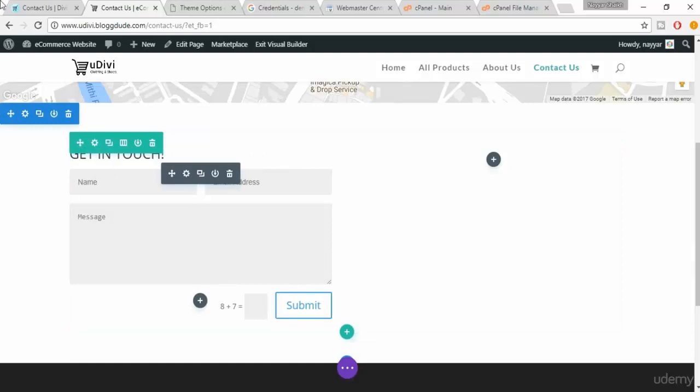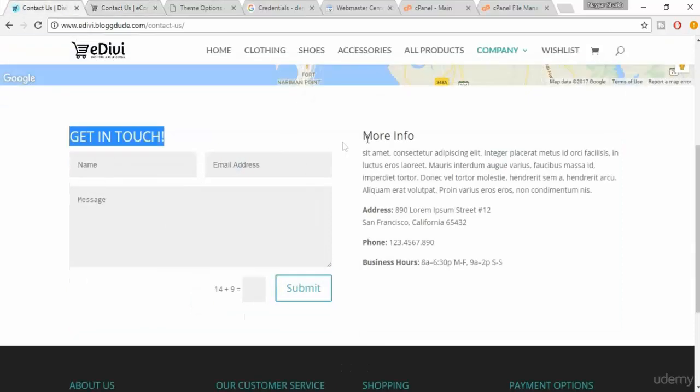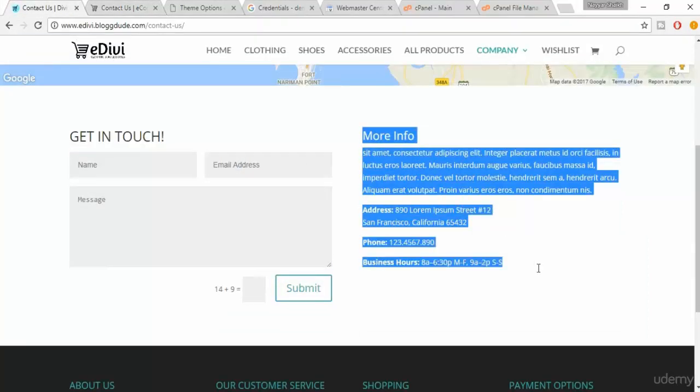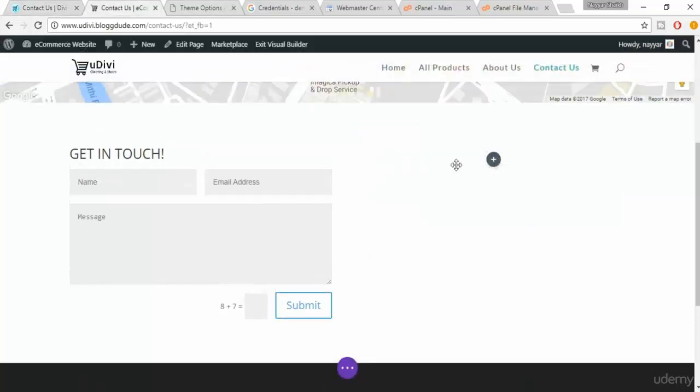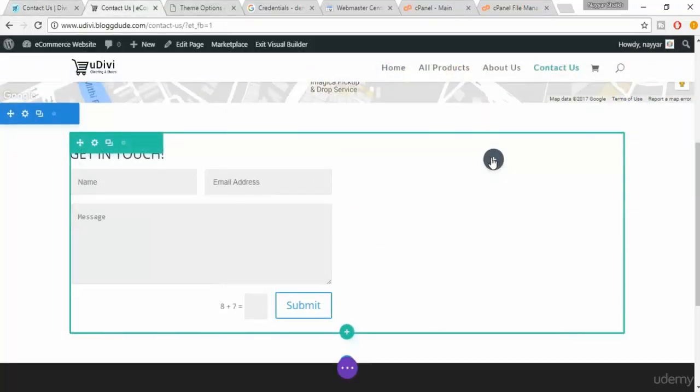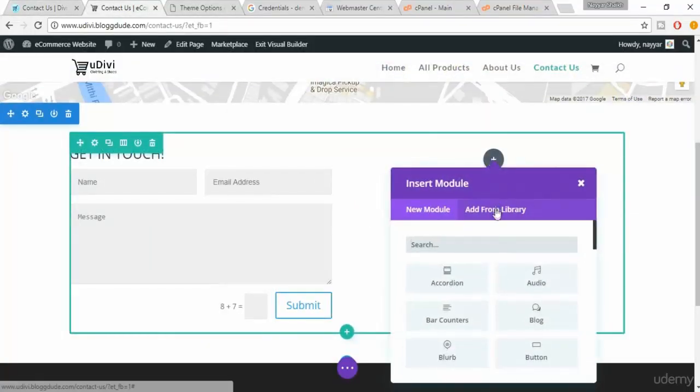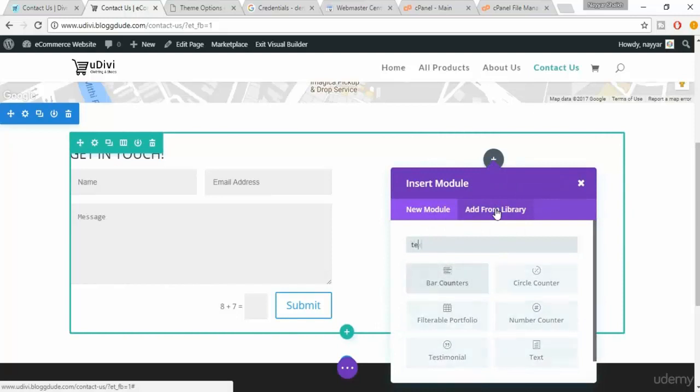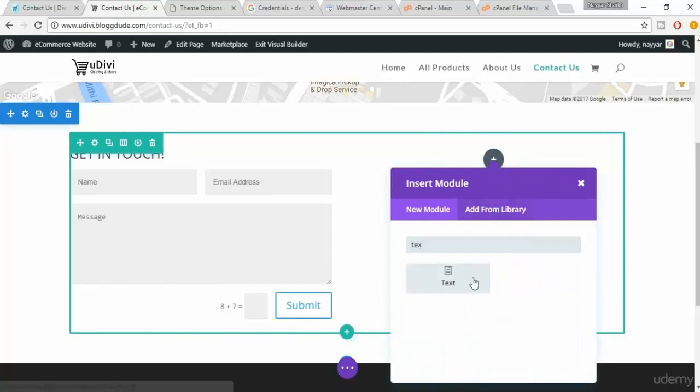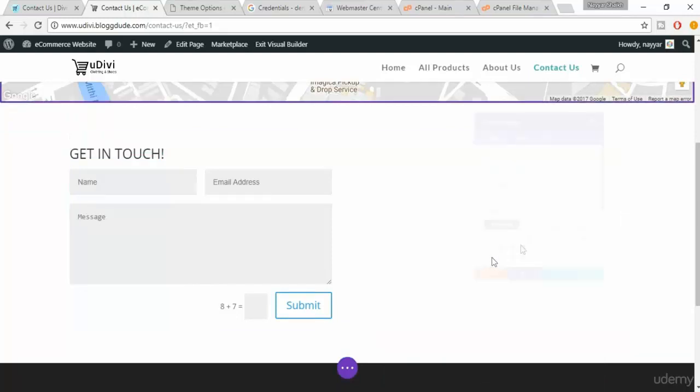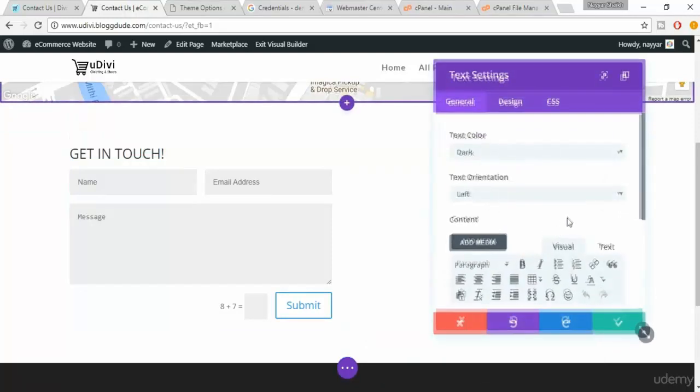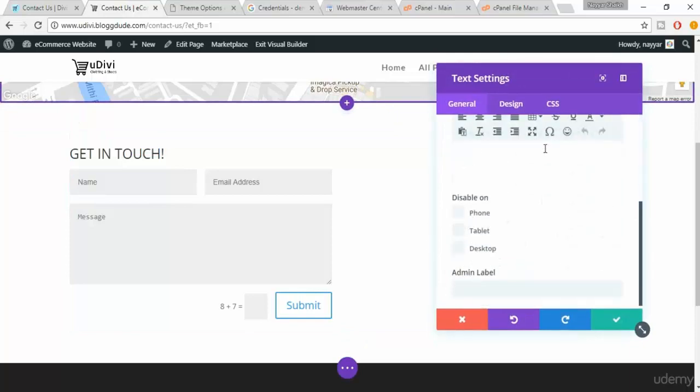Now we have to add this information. So just copy this because typing this will take a lot of time. Now click on this plus button and click on text.